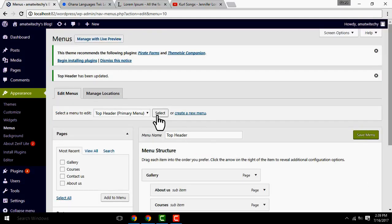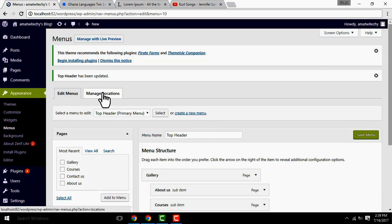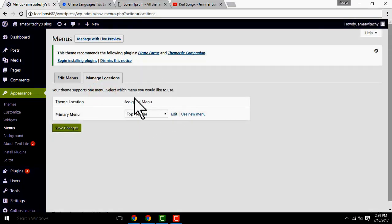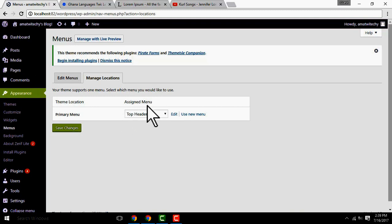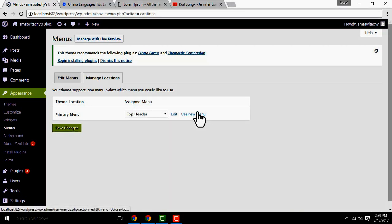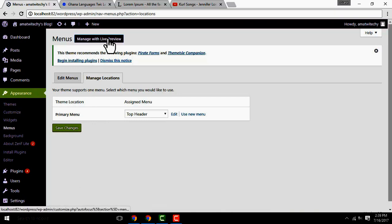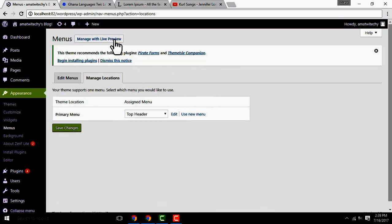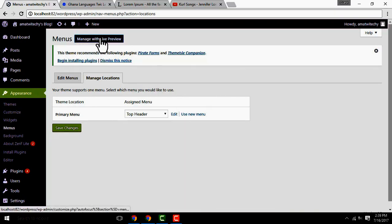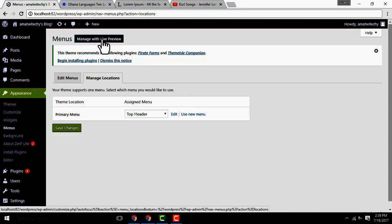Primary menu. If you want to manage locations, you can select the menu. The primary menu is the top menu. If you want to edit and use another menu, you can select save changes. If you want to select the menu, you can select the live preview.